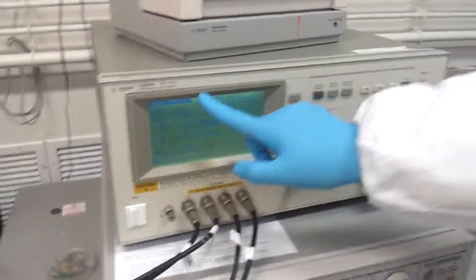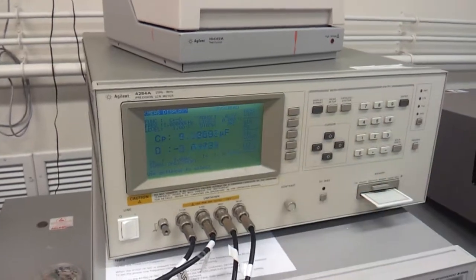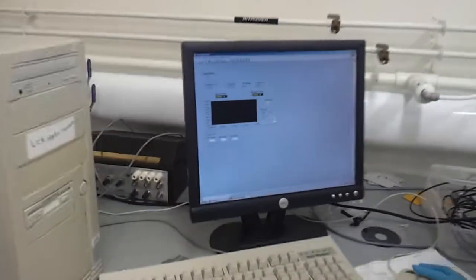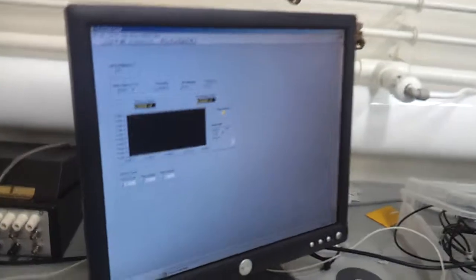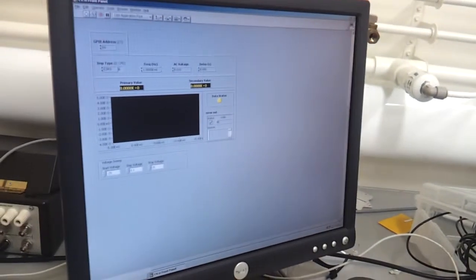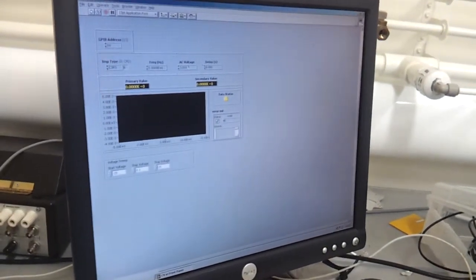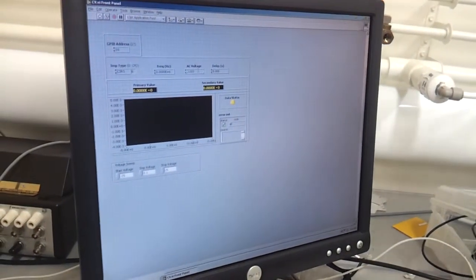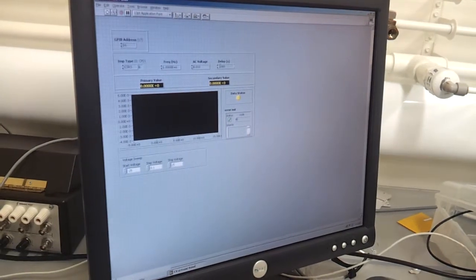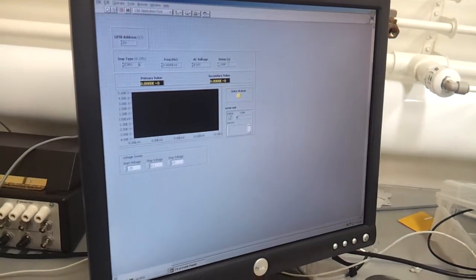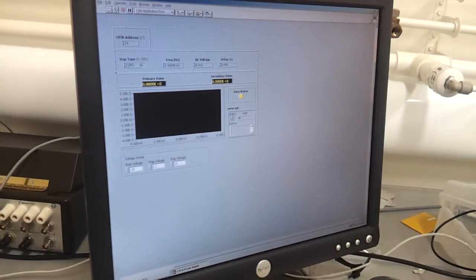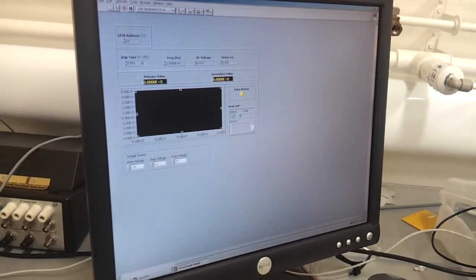And here are the different settings that you can adjust. And it's the same program on the computer. So, there's like whatever frequency you want to use. The AC voltage, magnitude, delay for each step. And here...